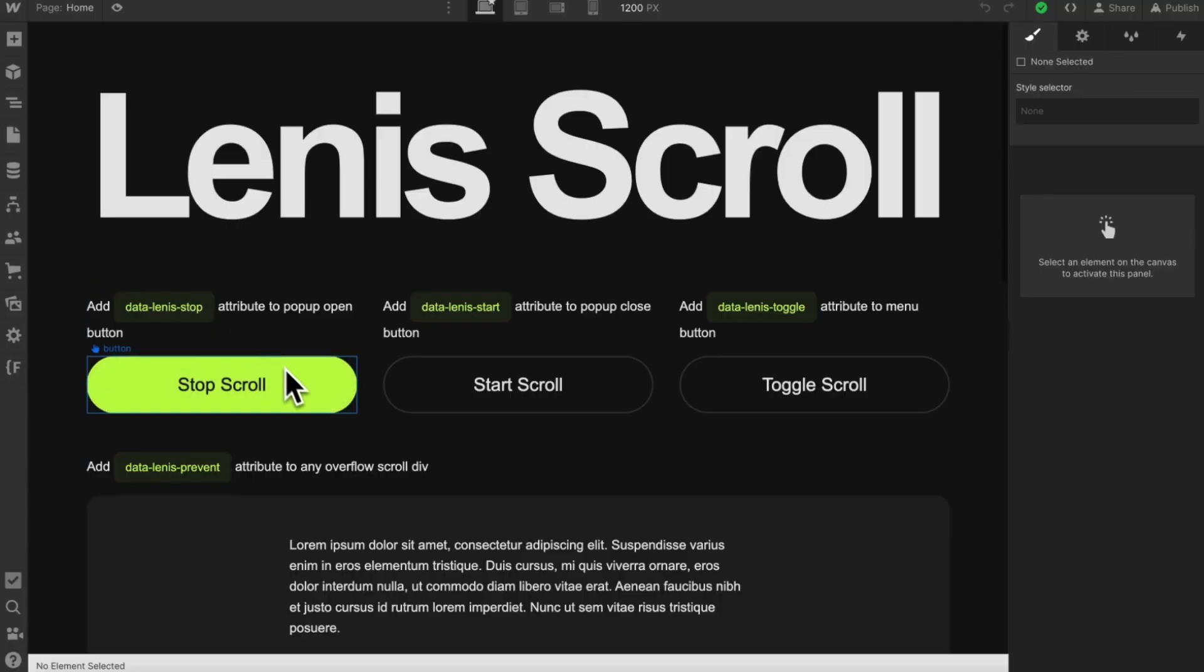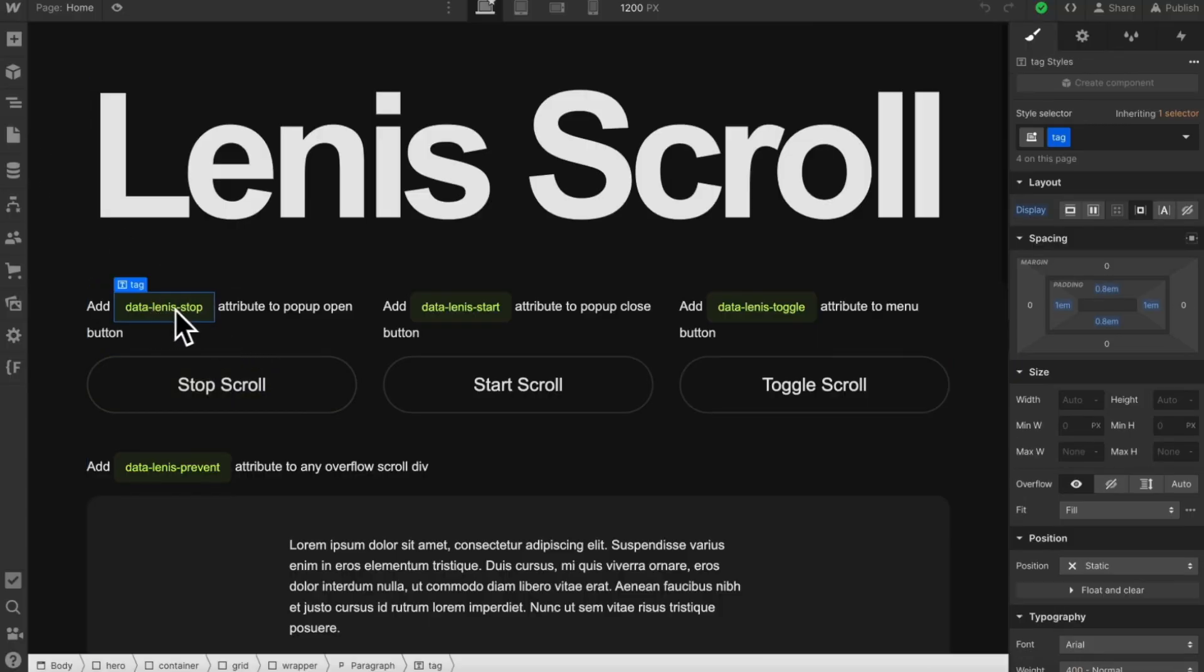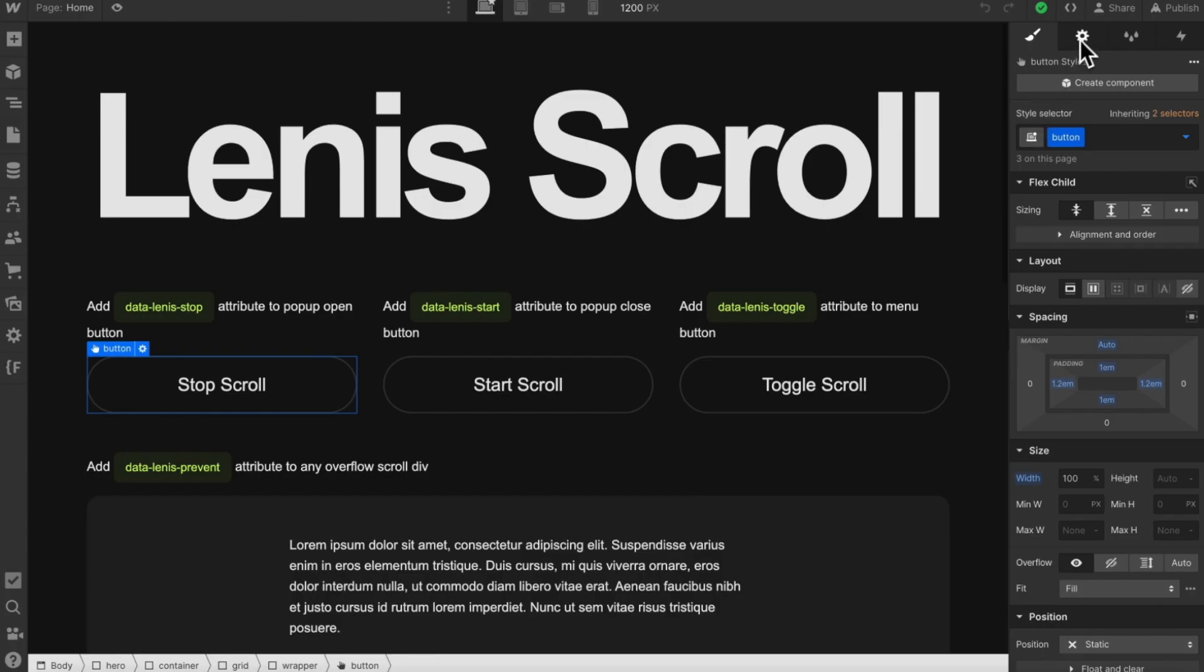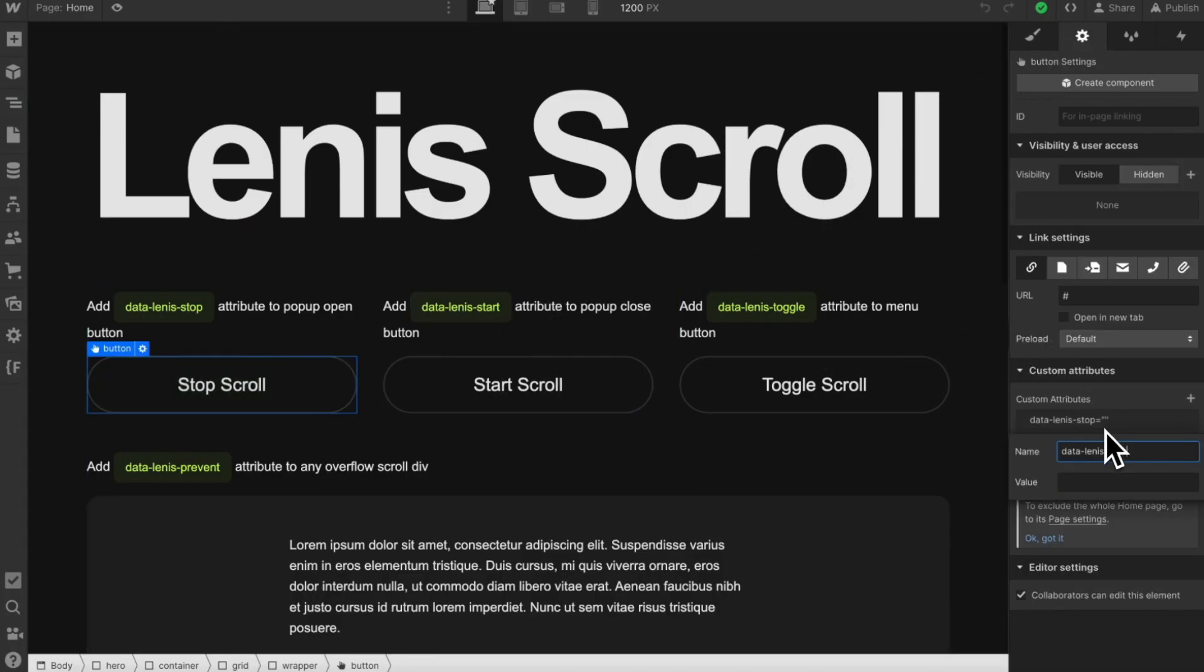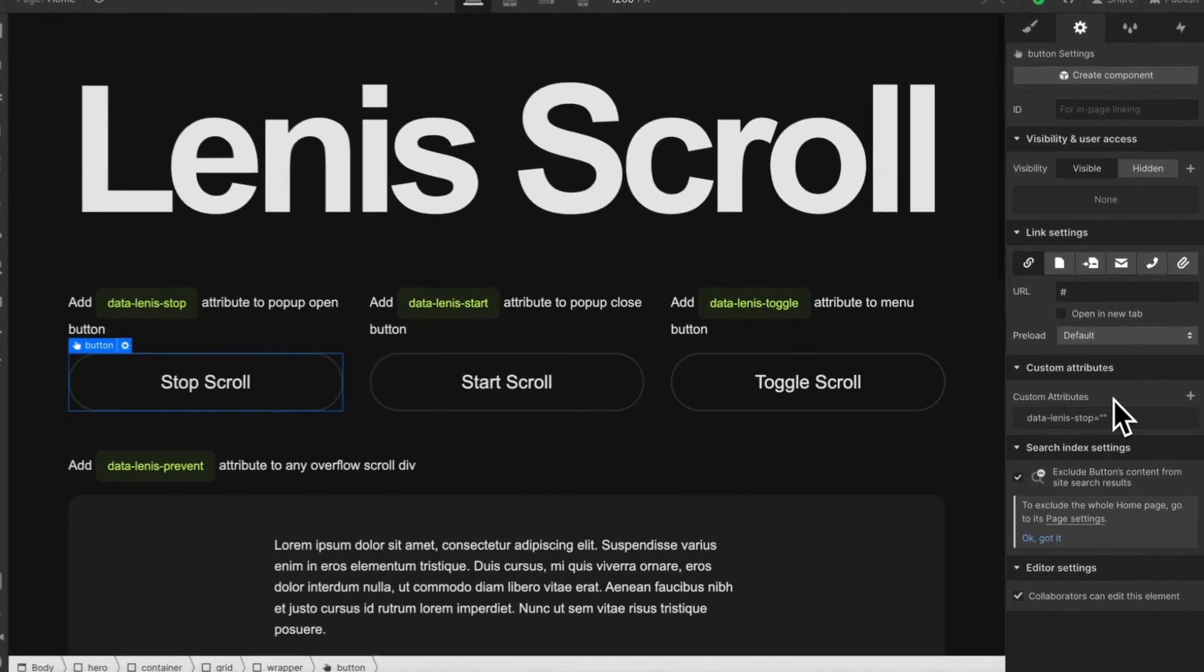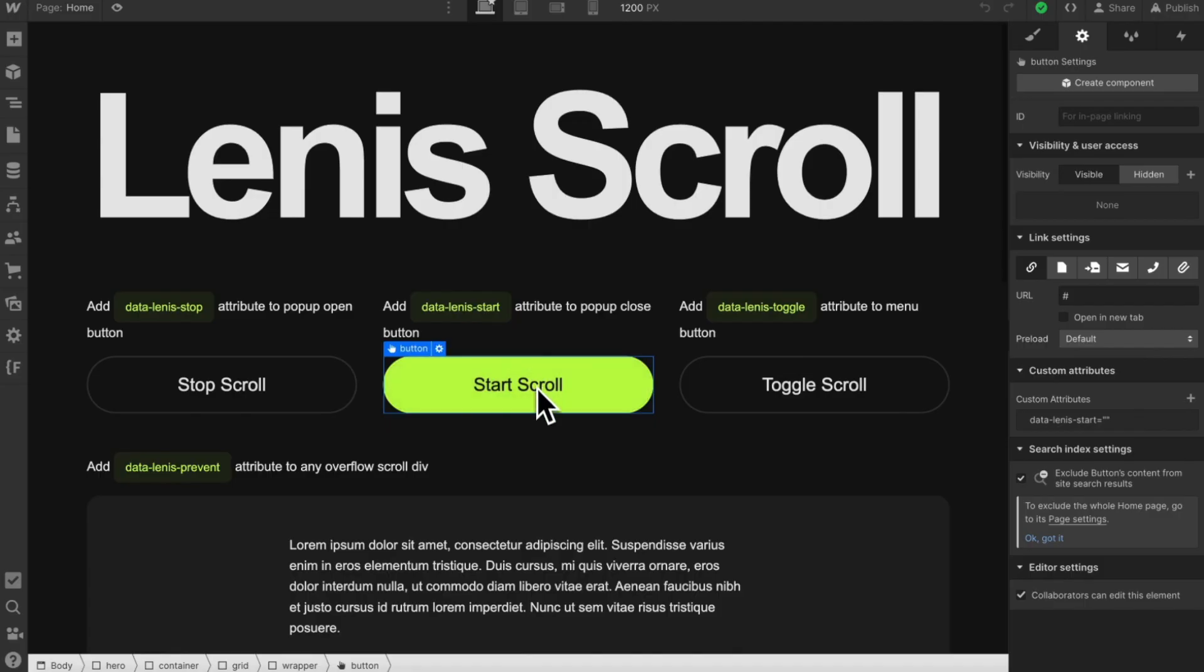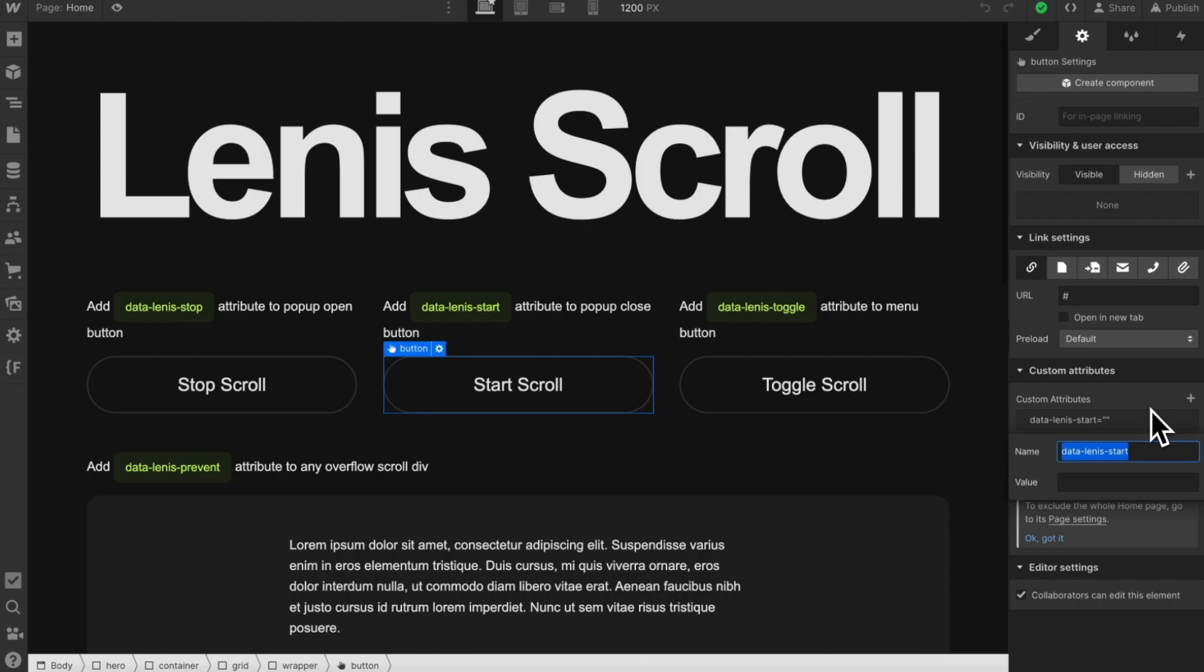So there's a couple other attributes we can apply. First is data Linus stop. We can apply this to any link and say this link were to open a pop-up. If we apply this attribute to it, it'll disable the page from scrolling when we click on this link. Same for data Linus start. Maybe we apply this to the close button inside of the pop-up. And whenever we click that link, it'll enable the page to scroll again.